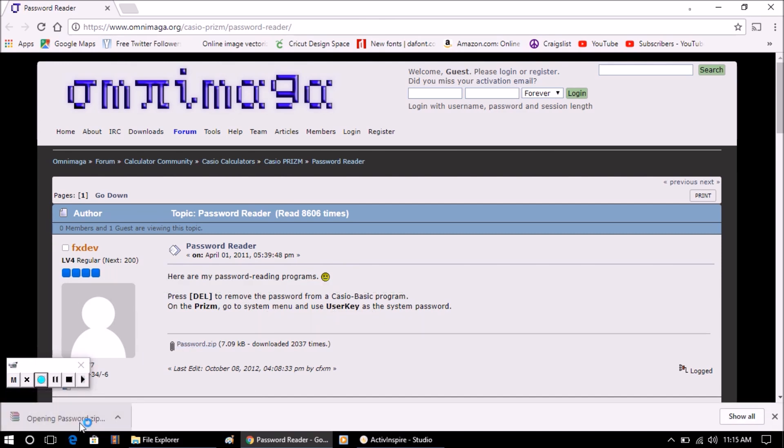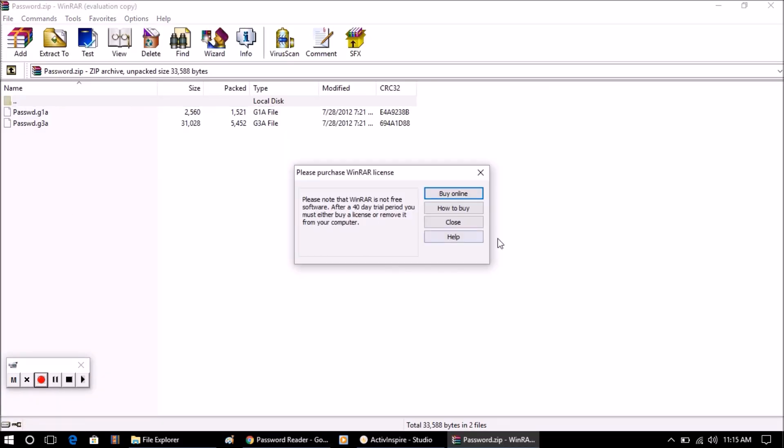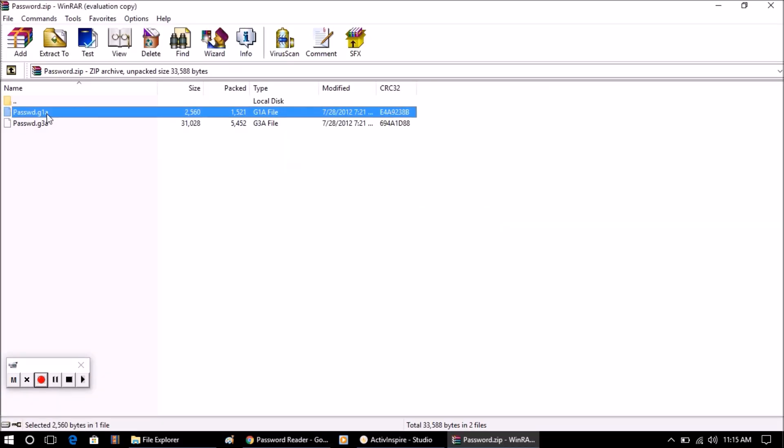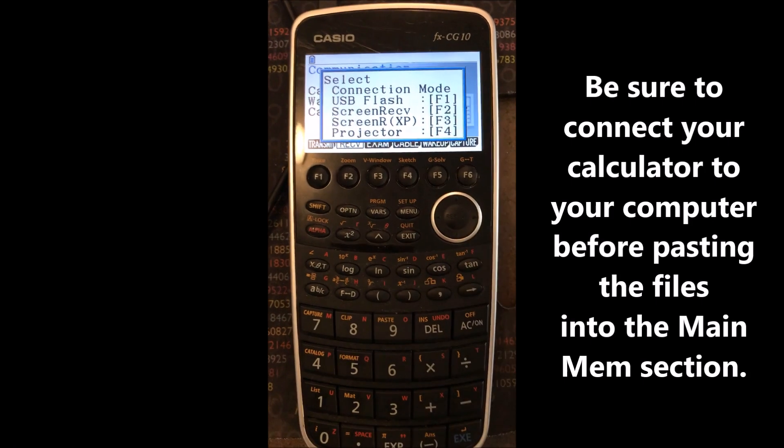we're going to open it up. You're going to see two files here, and what we're going to do is take both of these files—I'm just going to copy them—and we're going to plug in our calculator and paste them into the main memory here. So let's do that.